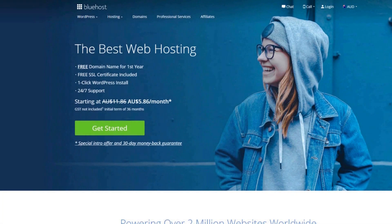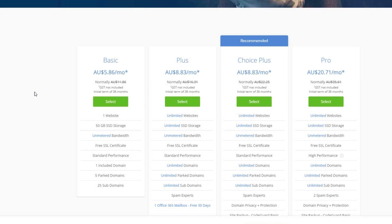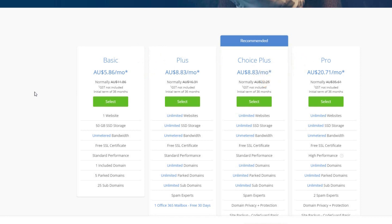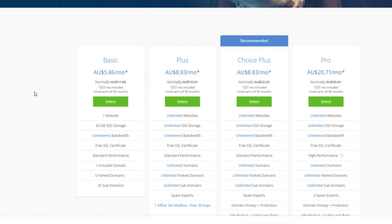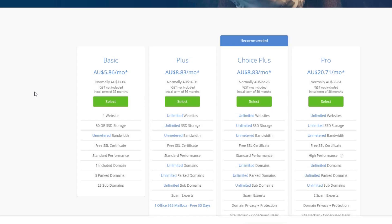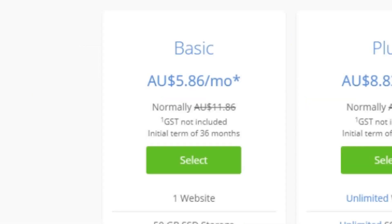Once you click the link in the video description you'll be taken to Bluehost's homepage. Click the green 'Get Started' button and you'll be taken to a pricing page showing the Basic, Plus, Choice Plus, and Pro plans. I recommend starting with the Basic plan as it's the cheapest. If you have more than one website, consider the Plus or Choice Plus plans. The Pro plan is for when you're getting serious traffic and making good money.